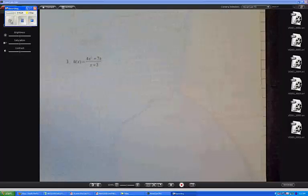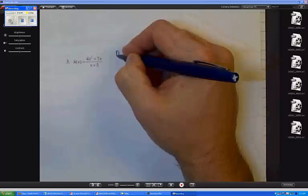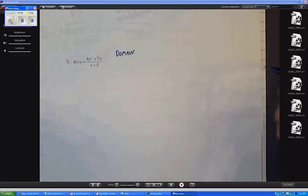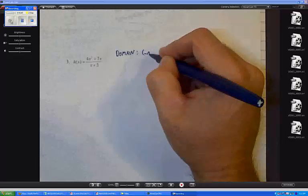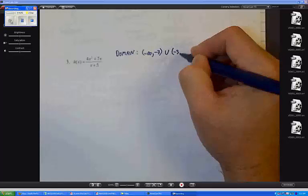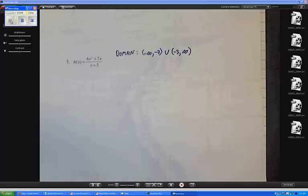I'm going to finish up by graphing number 3. So number 3, we have this function h of x. I want to start by thinking about the domain. What's my domain? Anything but negative 3, so the domain is negative infinity to negative 3, union negative 3 to infinity.